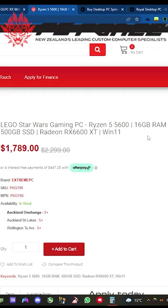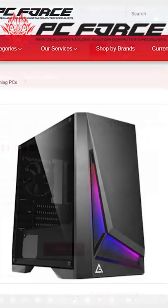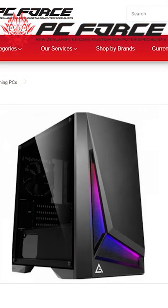PC Force. $1,789. Again, great price to performance. Unknown parts brands.